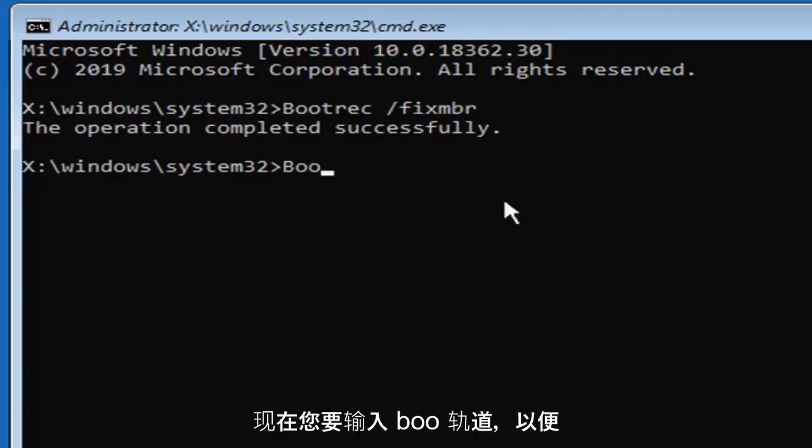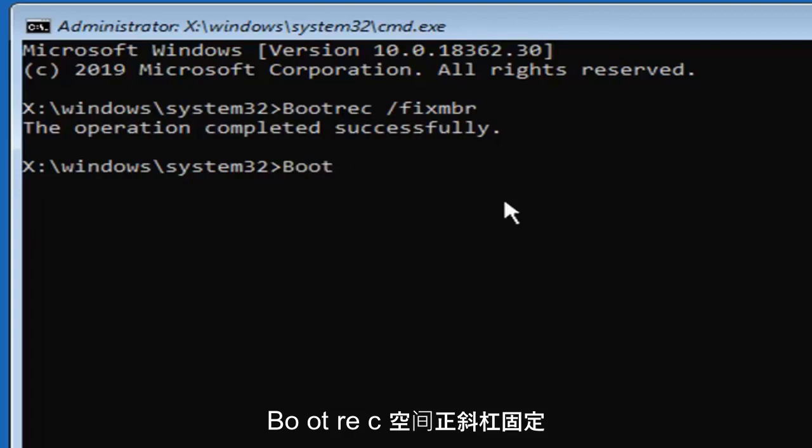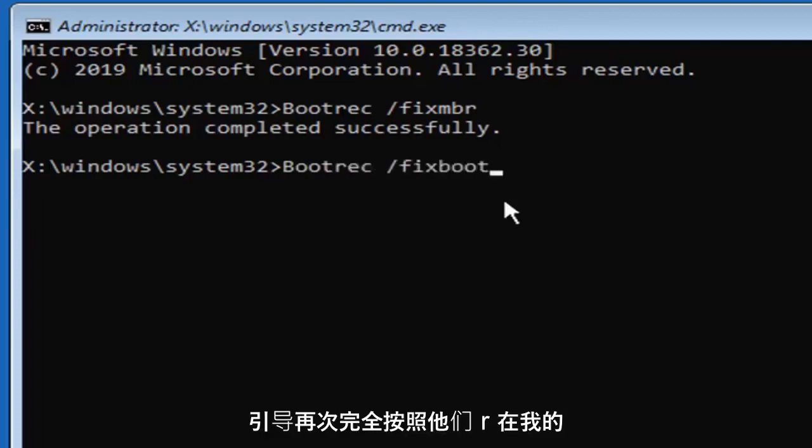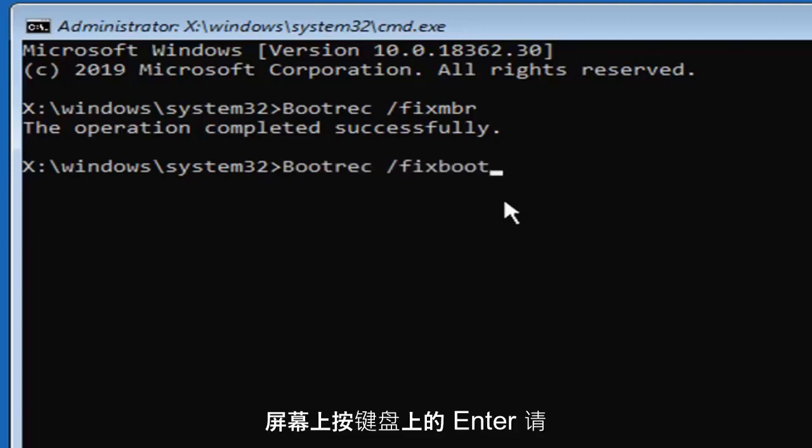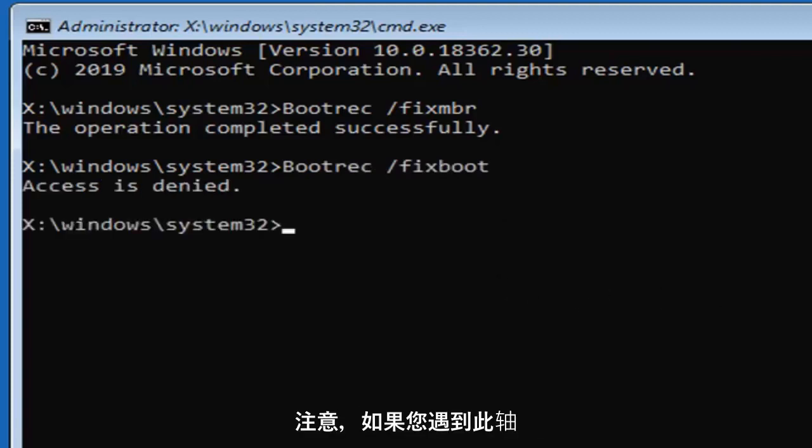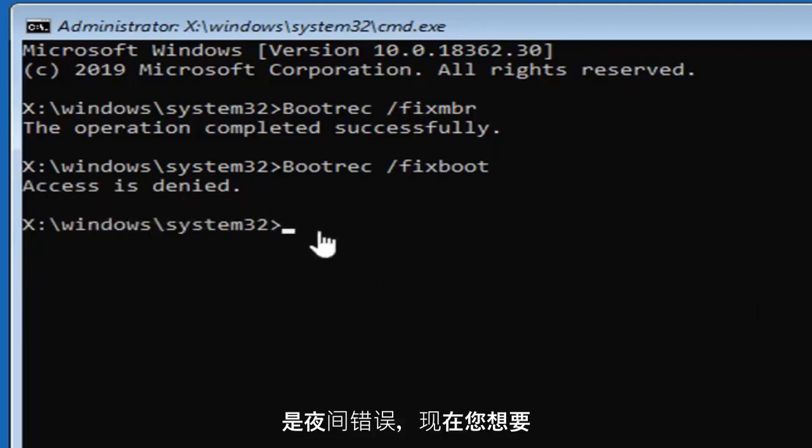Now type in bootrec, B-O-O-T-R-E-C, space forward slash fixboot, exactly as it appears on my screen. Hit enter on your keyboard. Please note if you're coming across this access is denied error,